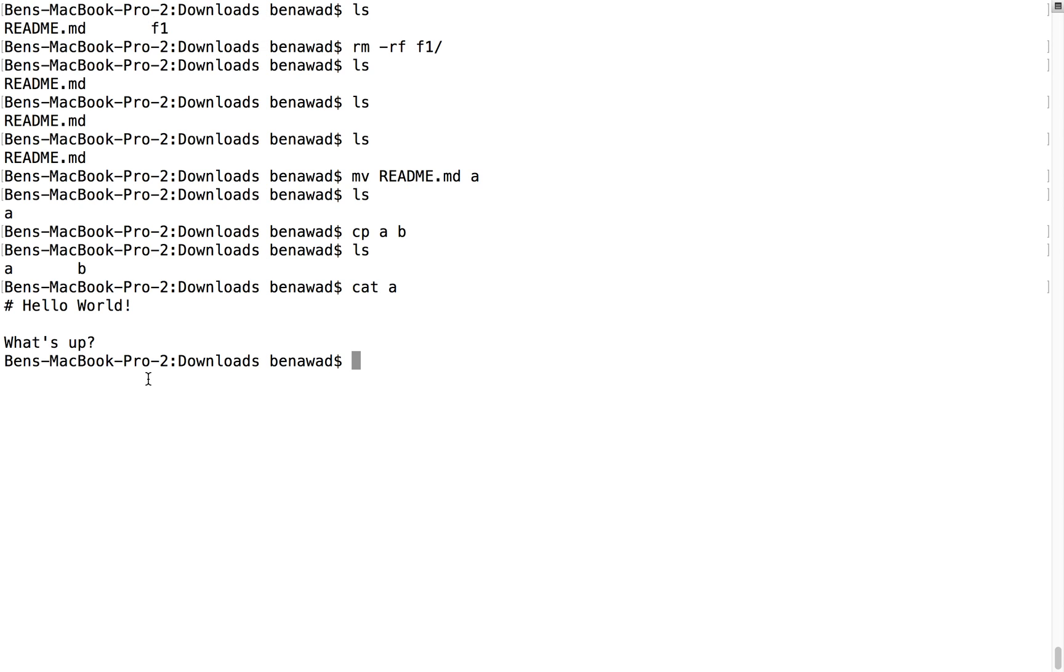That was a lot of material right there, I'll put in the description all the commands that we just did. Watch this video again, this is a very important one, knowing all these commands is super helpful. If you have any questions on how any of these work, leave a comment below and I'd be happy to help you out.